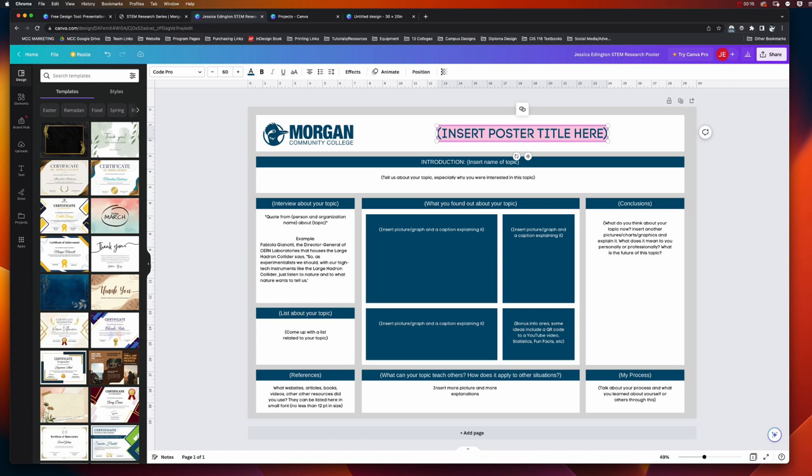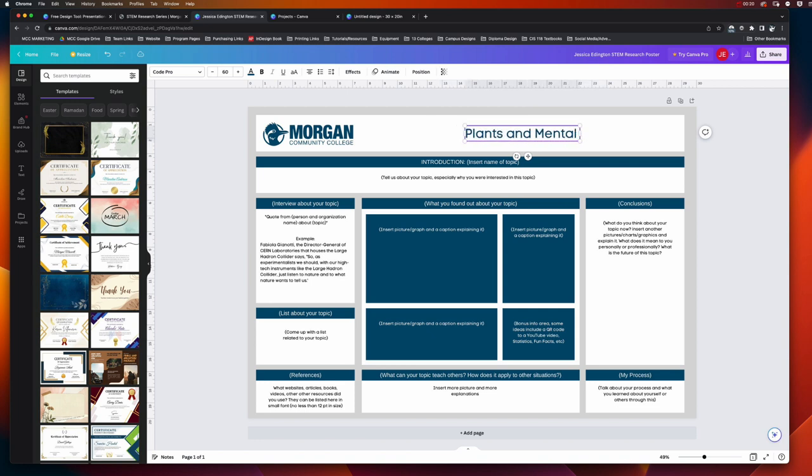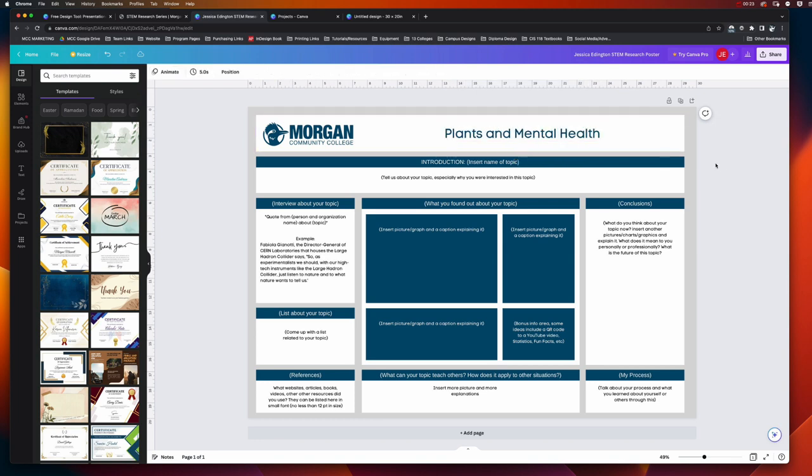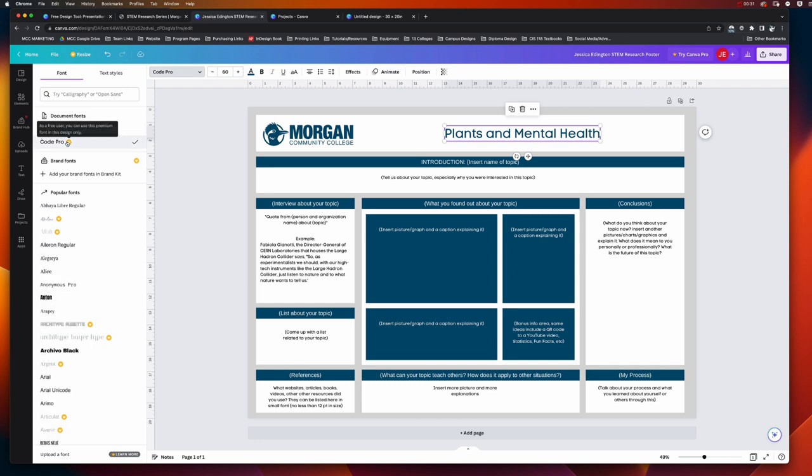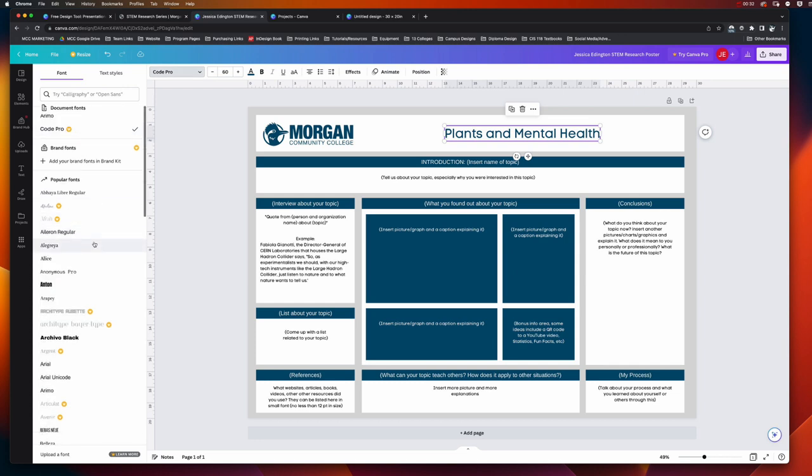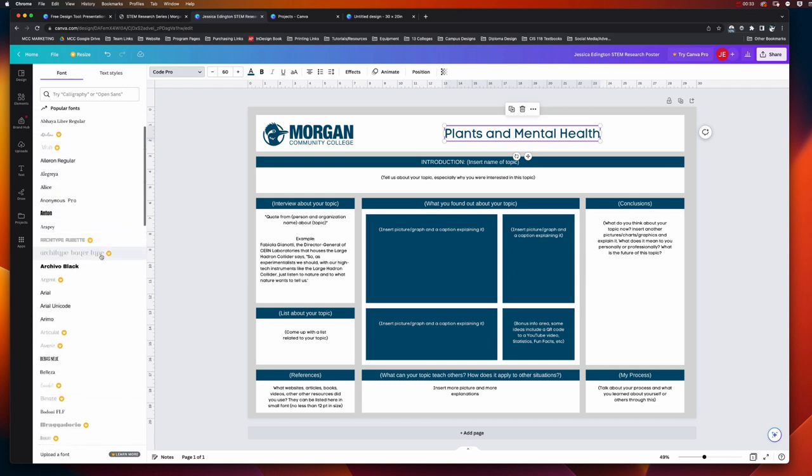So let's say my project was plants and mental health. I can type that in there and then click off to deselect that text box. Now I can come and click that text box again to select it, and this is where I can come up here and change the font to whatever I want.